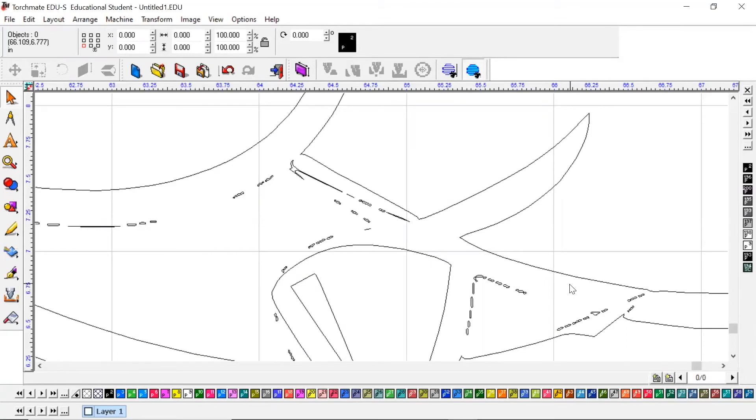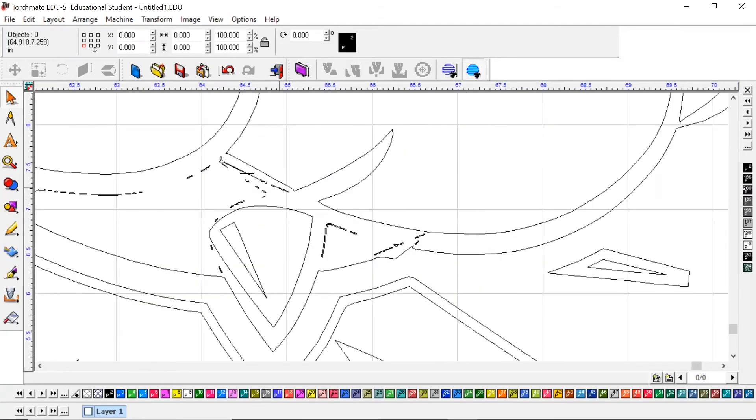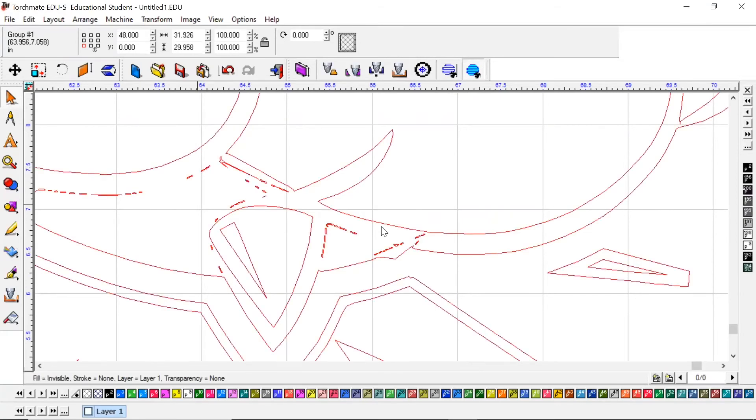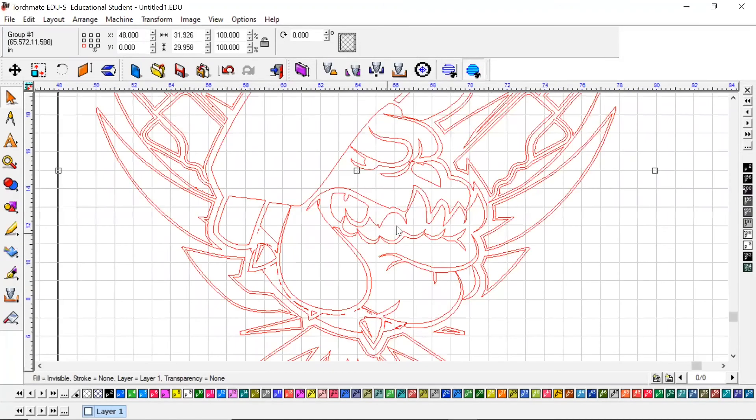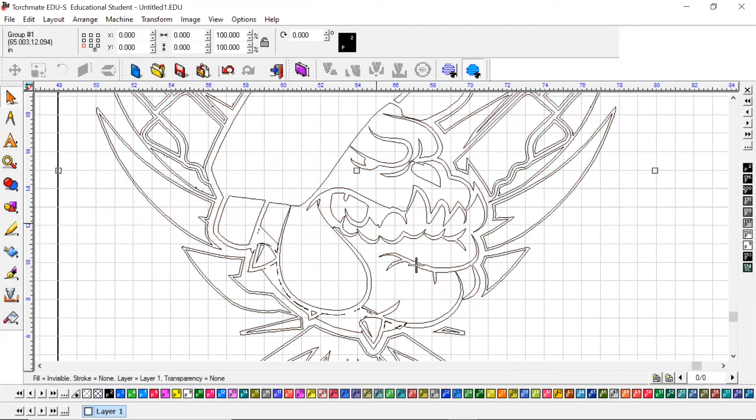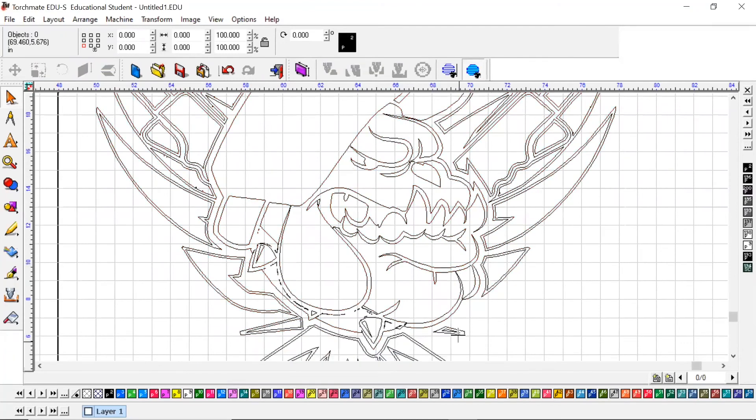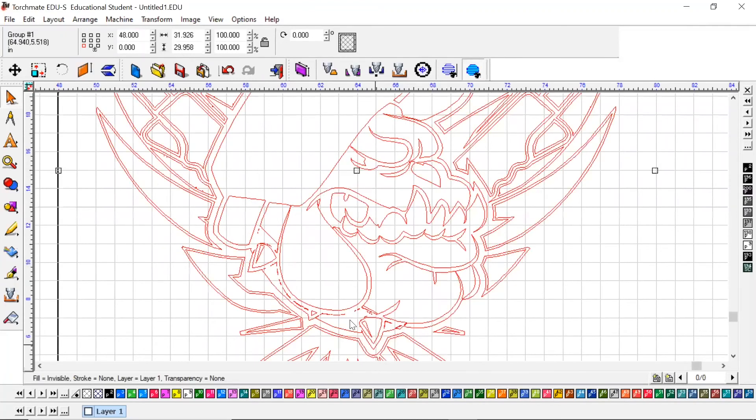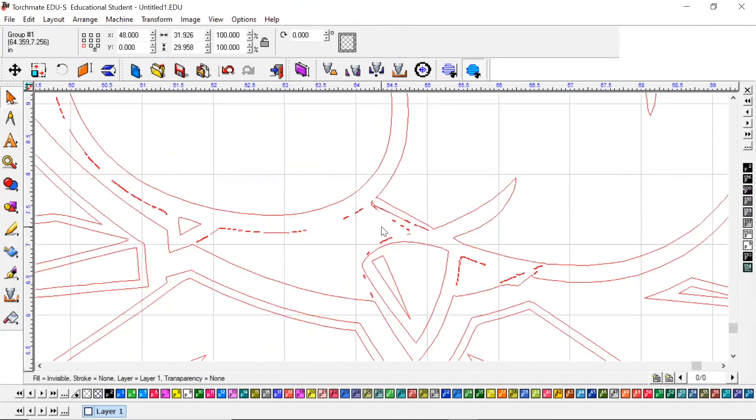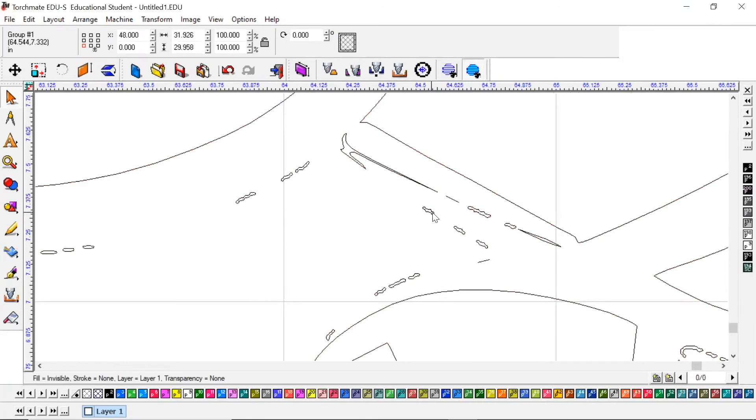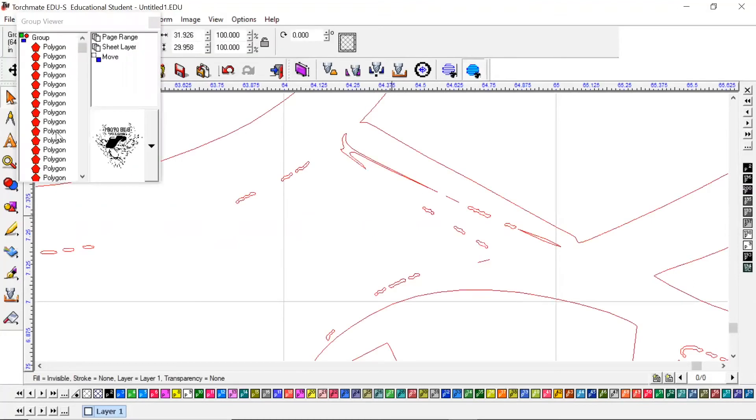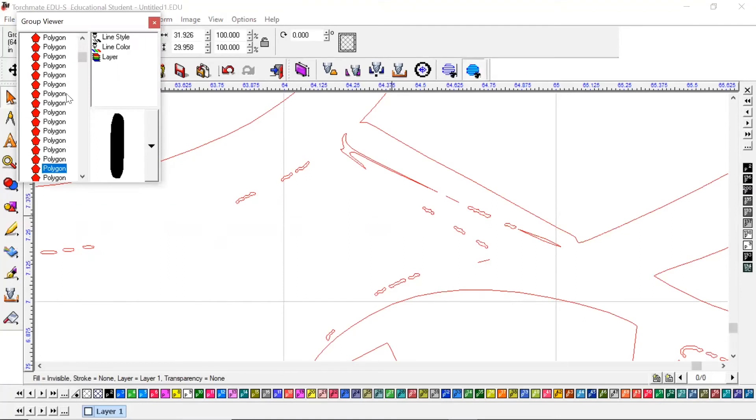So right now, no matter where you click on this image, it highlights everything. If you were to go in and try to double left-click to edit that image, it is not going to let you. It's going to bring out all these different polygon shapes as far as what's left or shown on that image.